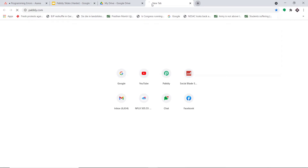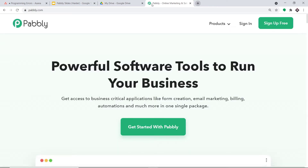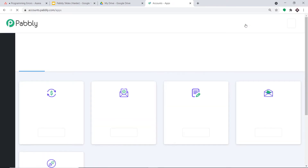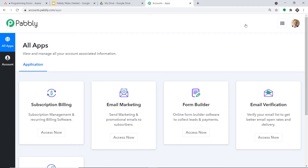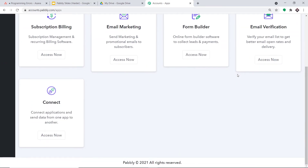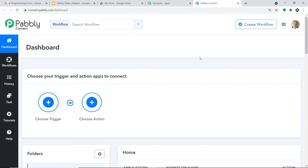To begin the actual integration process, go to pabbly.com. We have an app called Pabbly Connect that will integrate Asana and Google Drive. Click on sign in. This is the Pabbly Connect dashboard — I already have an account, but you can build your own free account in just two minutes. Scroll down, find Connect, and click on 'Access Now'. At the top right corner there is a 'Create Workflow' button — click it.